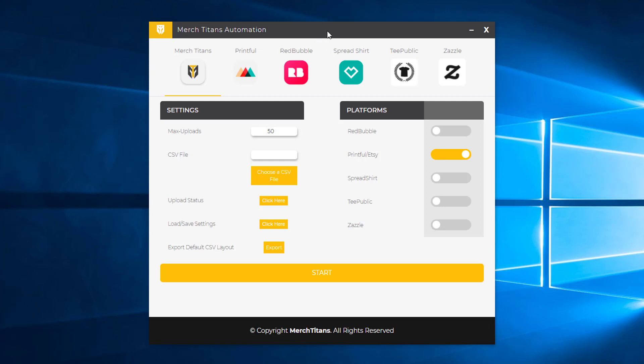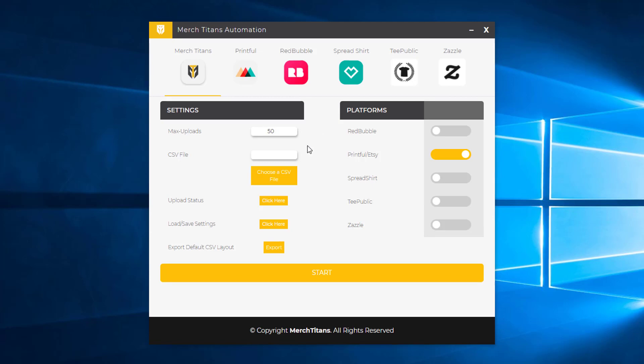So basically right here you can see I have the software open - it will be for PC and Mac. Today I want to show you just using Printful, just gonna enable Printful. You can enable all these print-on-demand platforms and we have more planned. Today I'll just go over Printful and upload products to Etsy. You can also upload products to Shopify through Printful and to Amazon through Printful, and pretty much any store that you can add to Printful you can automate with the software.